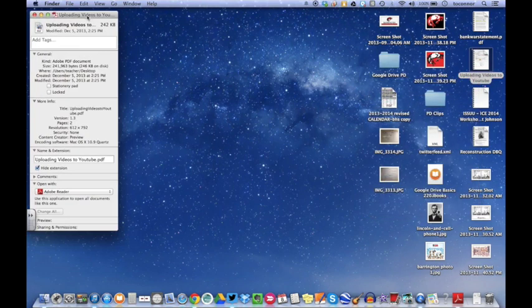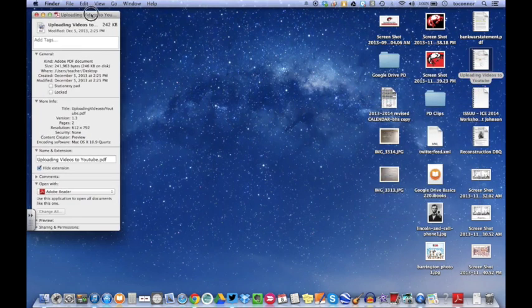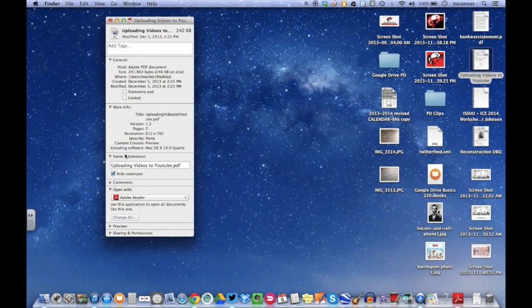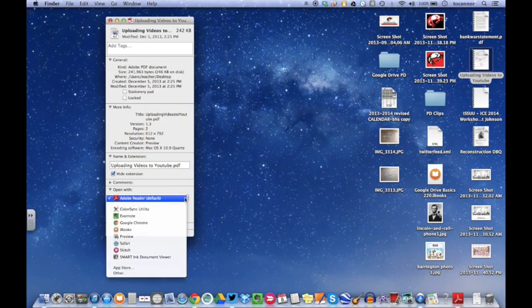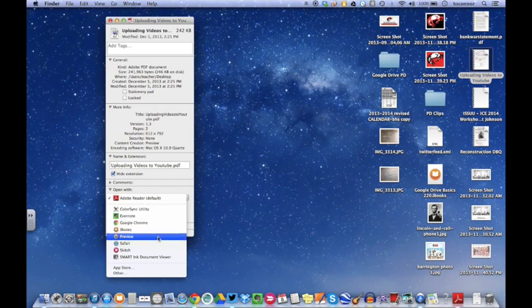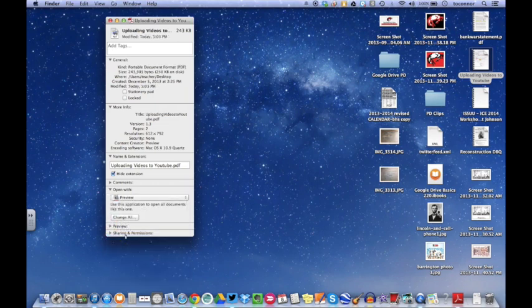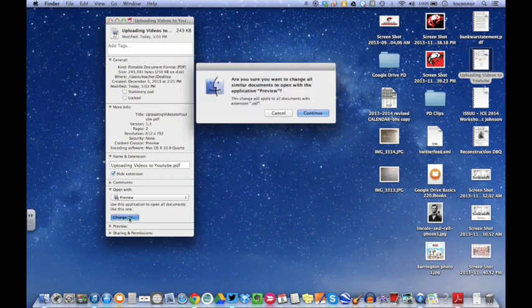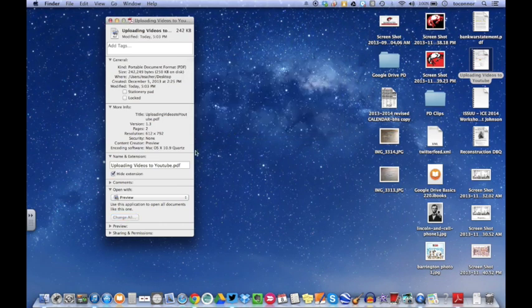So then once you go to Get Info, down here where it says 'Open with,' right now it's Adobe Reader. So I'm going to click on Adobe Reader, scroll down and find Preview which is right here, click on Preview, and then continue to click Change All. So that will make it a default setting. Click Continue.